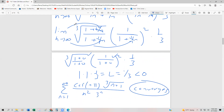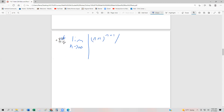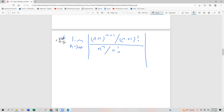One last example of the ratio test. We have the series n to the n over n factorial. This one's a dead giveaway because we have a factorial — that's a dead giveaway to use the ratio test. We're going to have the limit as n approaches infinity, and it looks pretty easy compared to the last one. We substitute n+1 into both n's, giving n+1 raised to the (n+1) divided by (n+1) factorial, divided by the original series n to the n divided by n factorial.